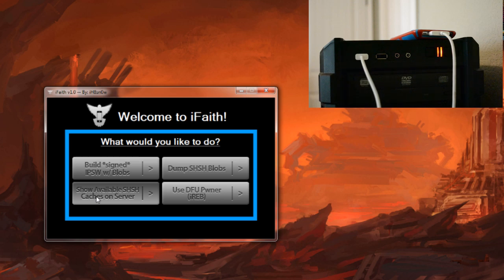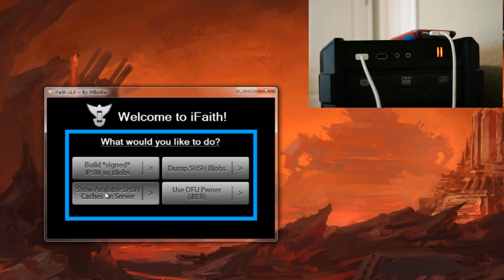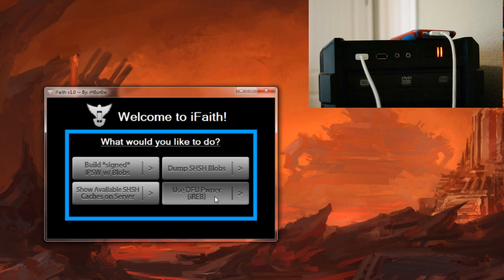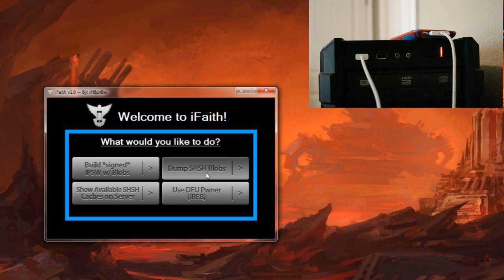You can show available caches so you can see whatever your SHSHs are saved. One nice thing about iFaith is that instead of using the standard SORX server where you see it in Cydia, it's actually saved on a separate server that iHateSnow, who is the developer of this program, has. So not only can you save it on your computer but it's also going to be saved on a separate server, so that's really nice. There's also IREB built into iFaith.